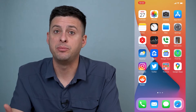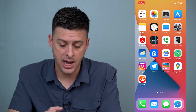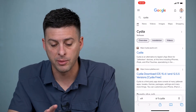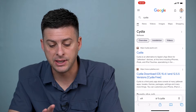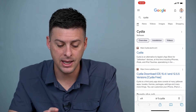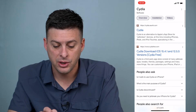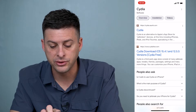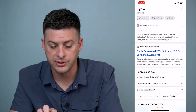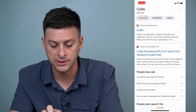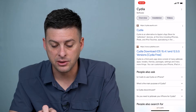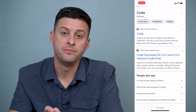The common way that people jailbreak iPhones is by installing a software program called Cydia — C-Y-D-I-A. Cydia is an alternative to Apple's App Store for jailbroken devices, including iPhones, iPads, and iPod Touches.